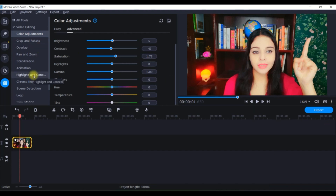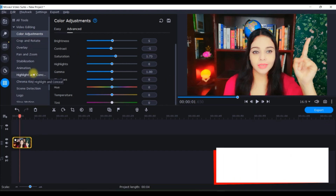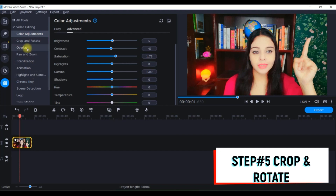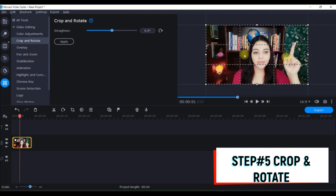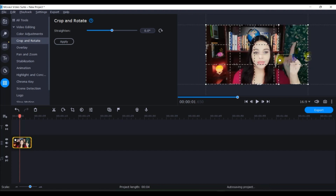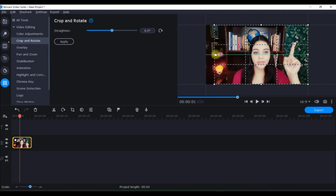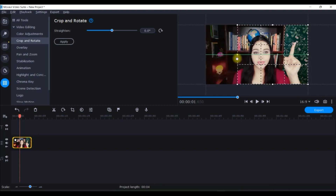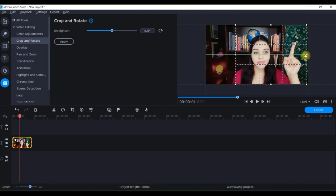Now I head over to Crop and Rotate. If I want this part to appear on a particular side, I will have to crop it accordingly. I want this side to be there in my photo, so I'll just crop it from this side.